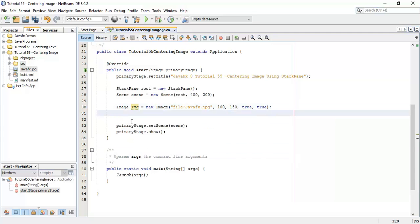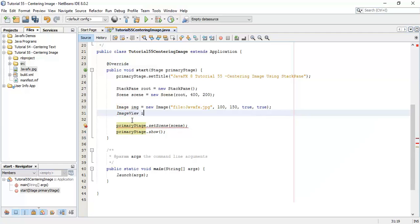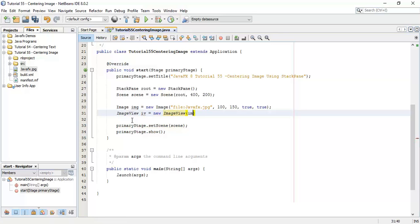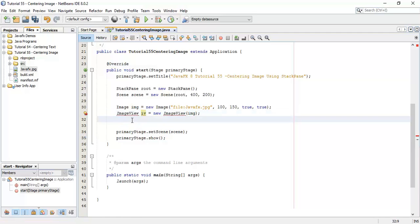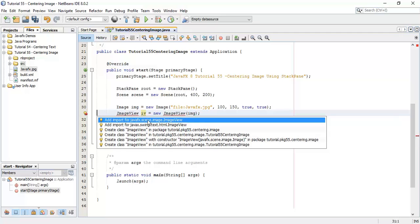Next we are going to add this image in image view, so ImageView iv equals to new ImageView and add image in the image view. Fix the import for ImageView.